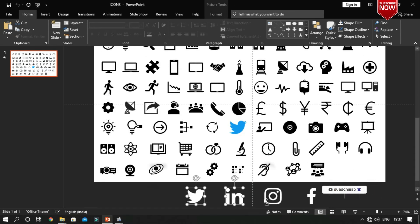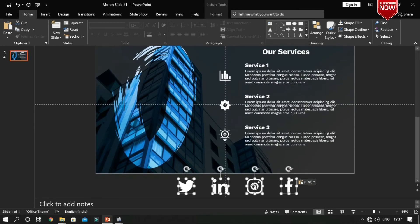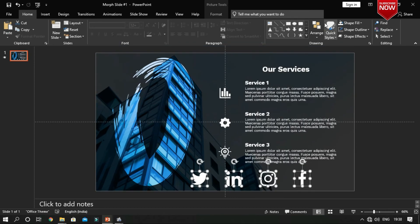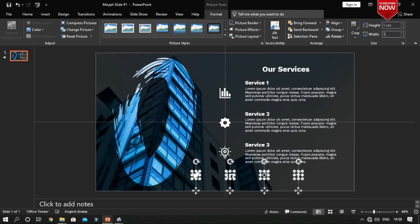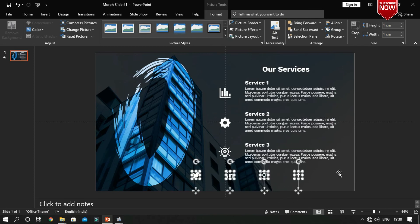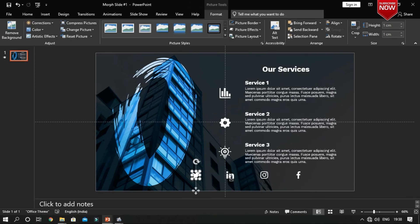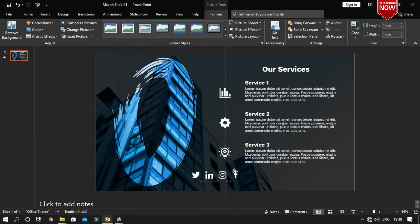Insert social media icons and also change its formatting. Place it in the appropriate locations.